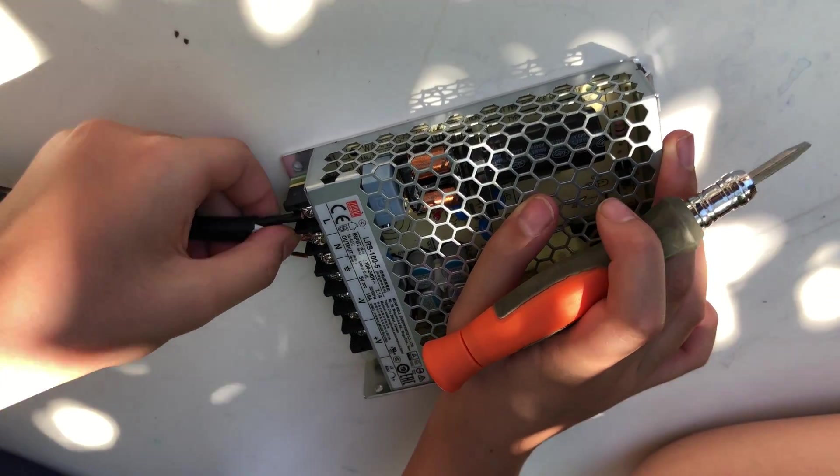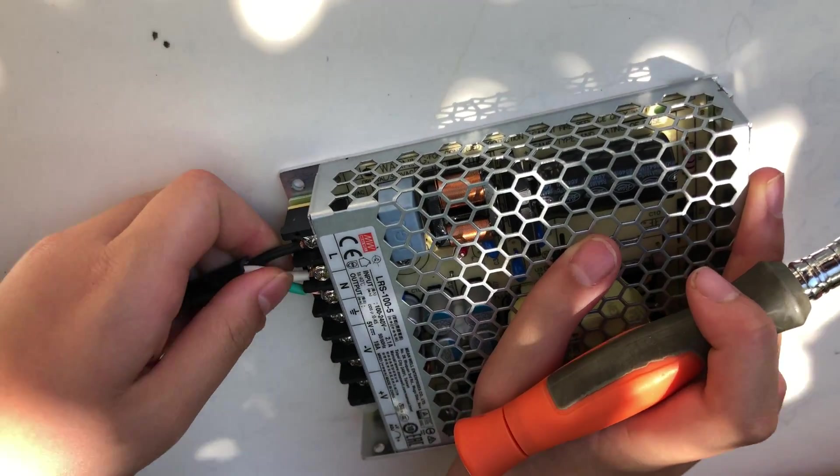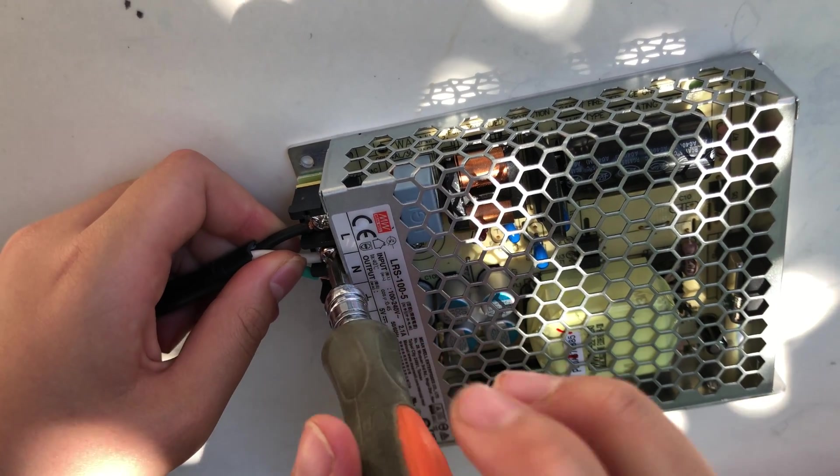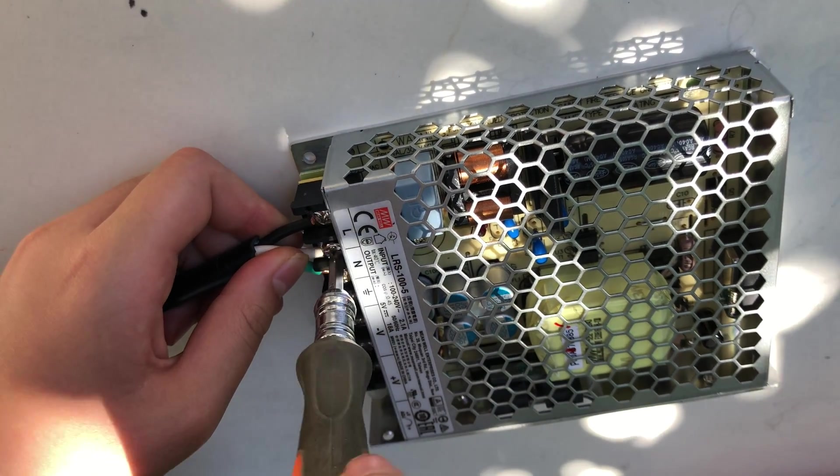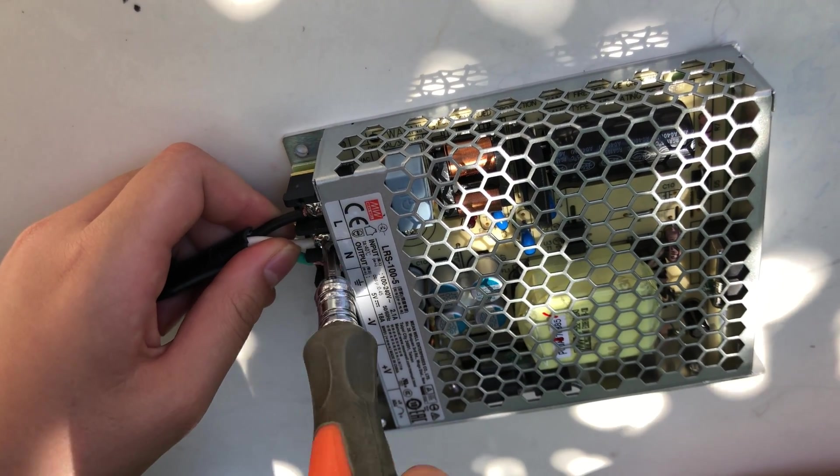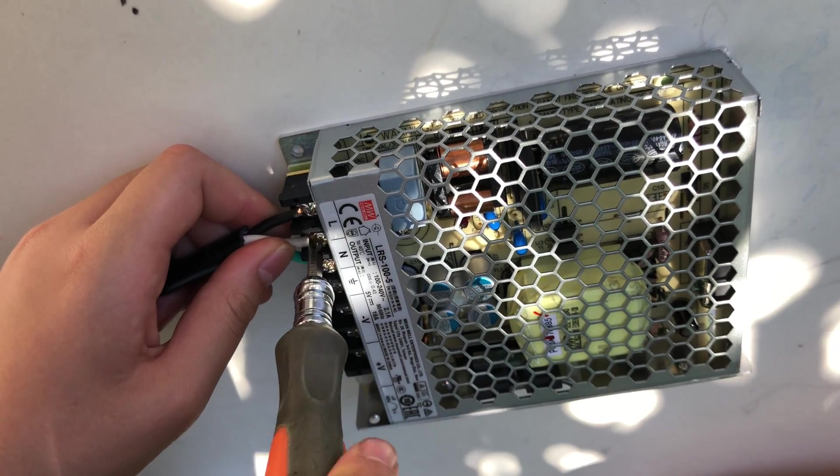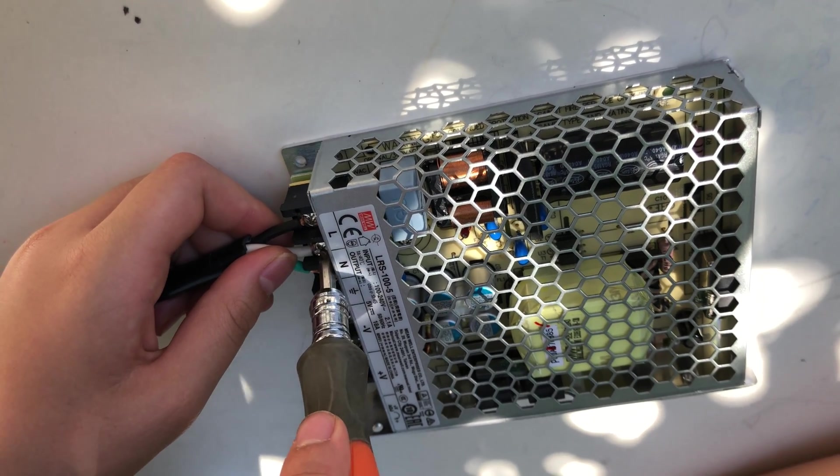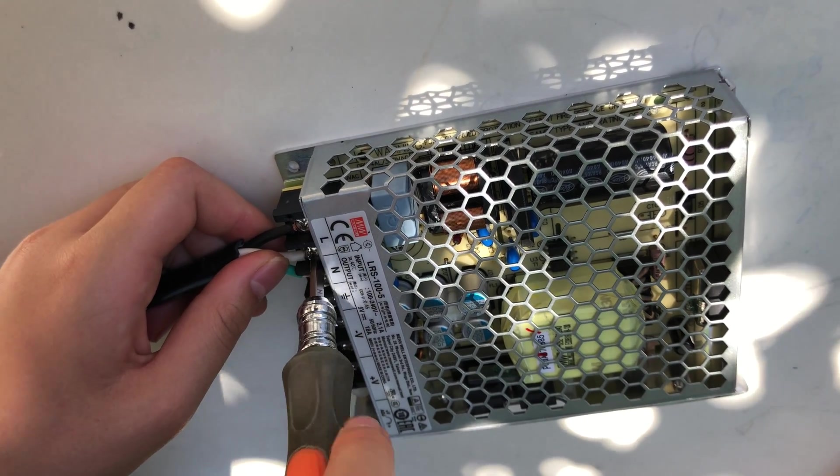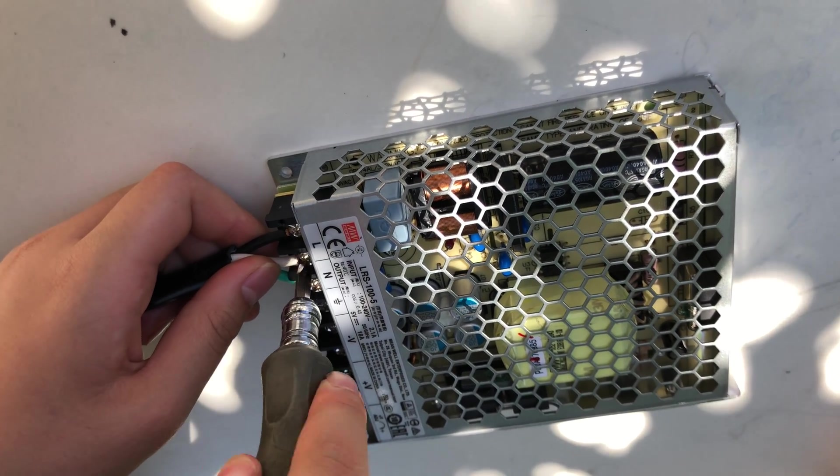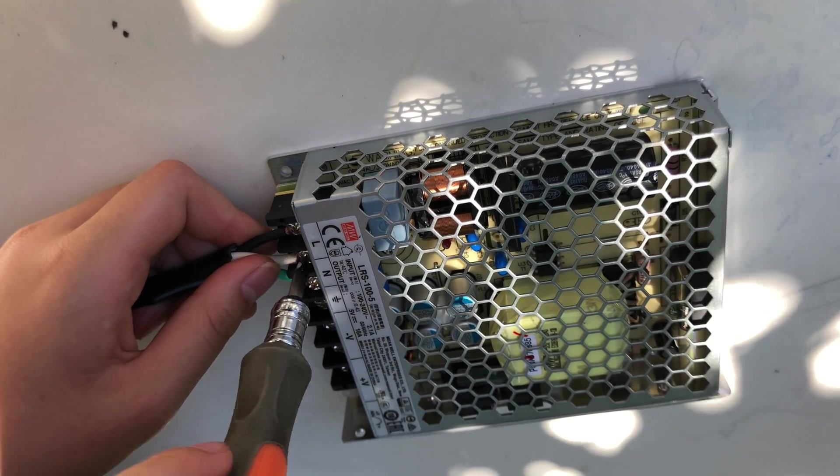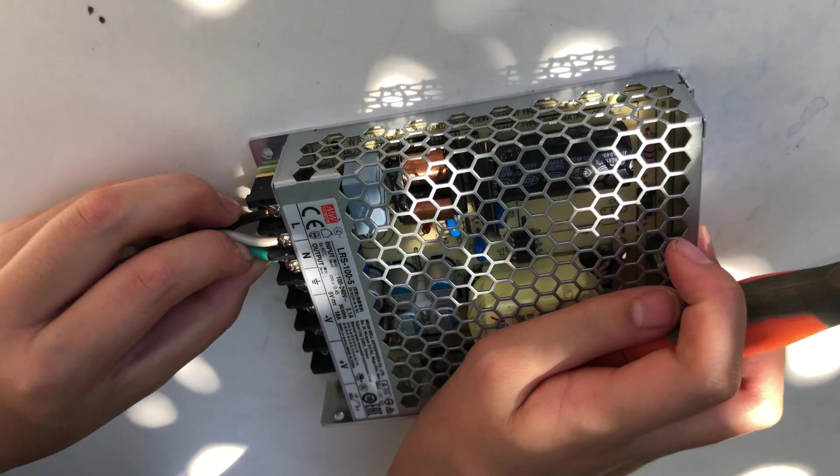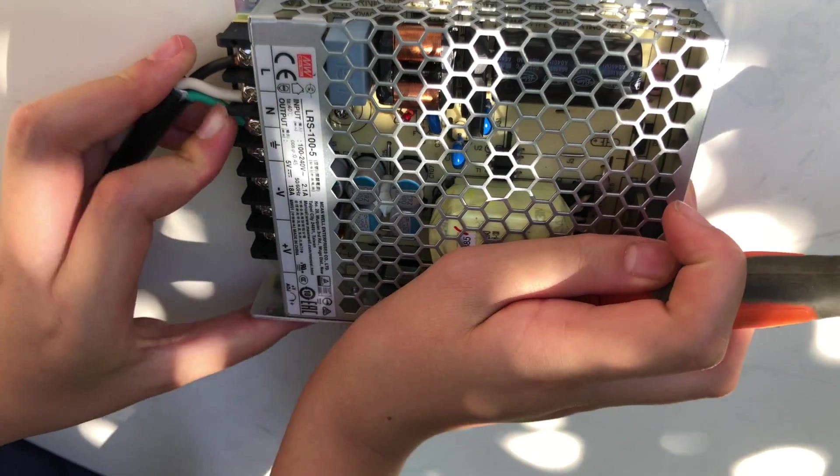Now we are going to do the neutral. And last but not least, ground.